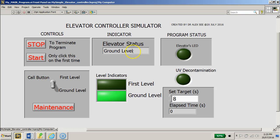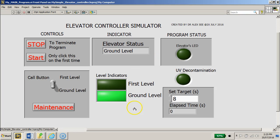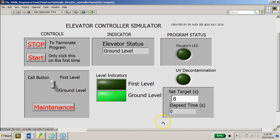A simple state machine will be able to allow you to design this project, this controller simulator program. Please consider the different states that you would require, such as idle state, you have the UV decontamination state, you have the first level, ground level, you have the maintenance state, and also an exit state where necessary.